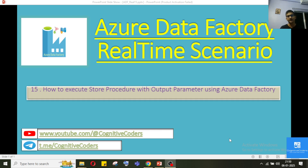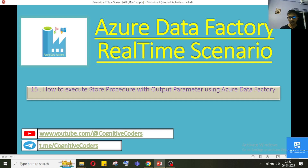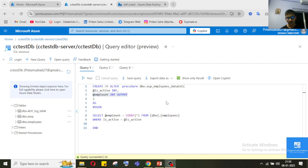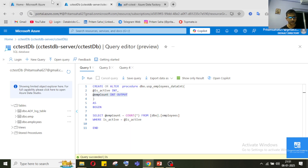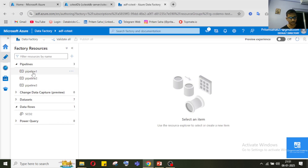In this video, we will learn how to execute a stored procedure with an output parameter using Azure Data Factory. We have seen stored procedures before — how to execute them — in our earlier video when we created the SCD2 pipeline.